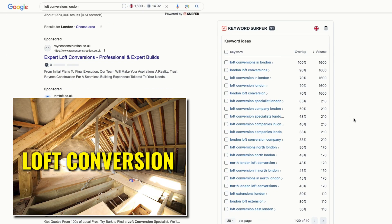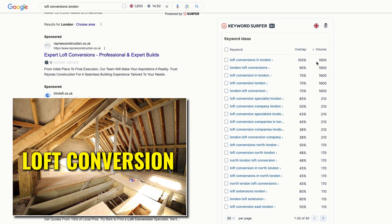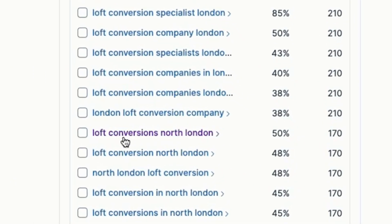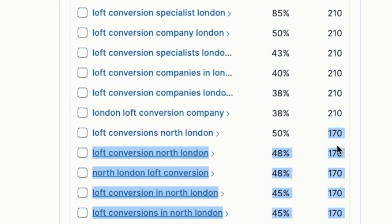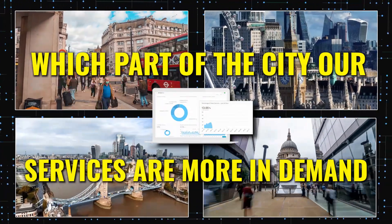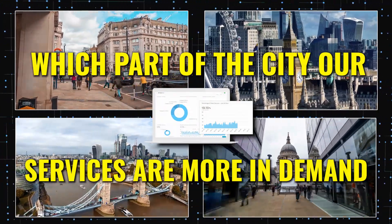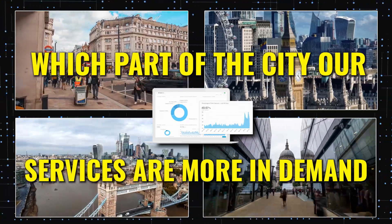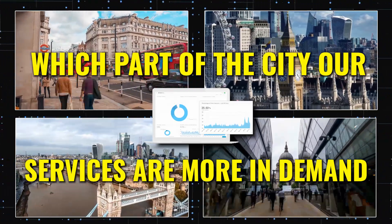So here, if we search for loft conversions London, we can straight away see the demand of each keyword variation in the London area. This keyword, loft conversion North London, has 170 monthly search volume, indicating that we should focus our advertising efforts on North London as well. By using this tool, we can also get an idea of which part of the city our services are more in demand, and then we can put all our effort into targeting that particular area for better returns.